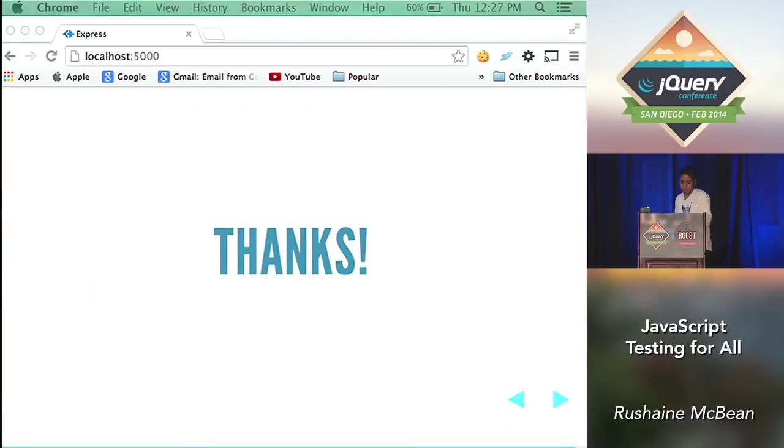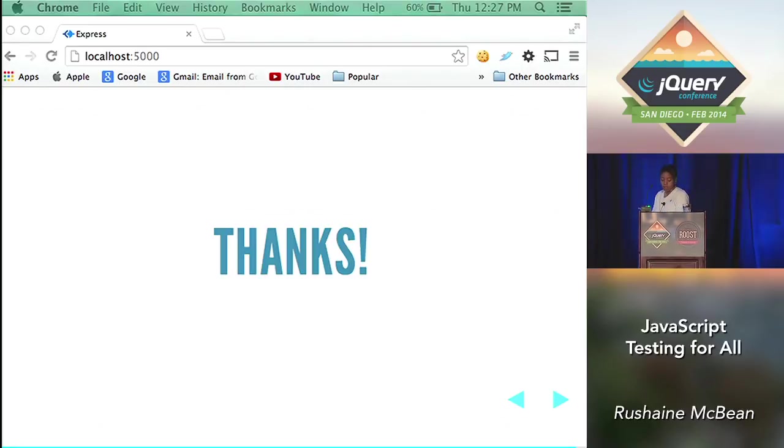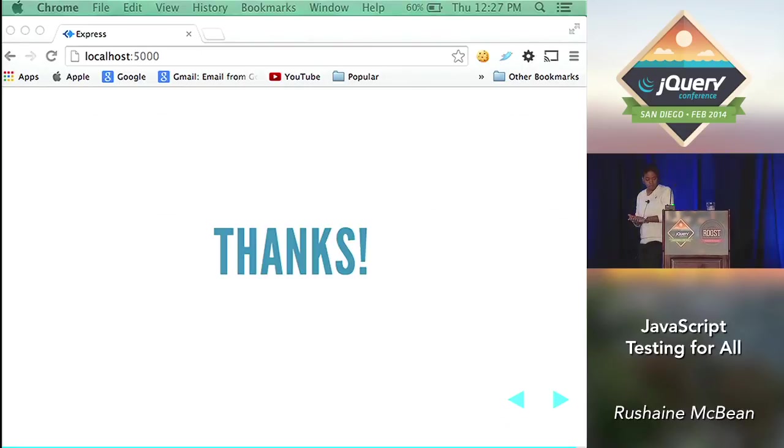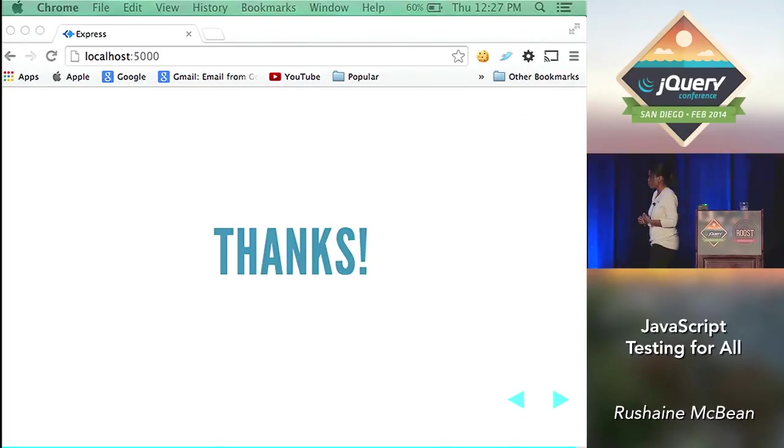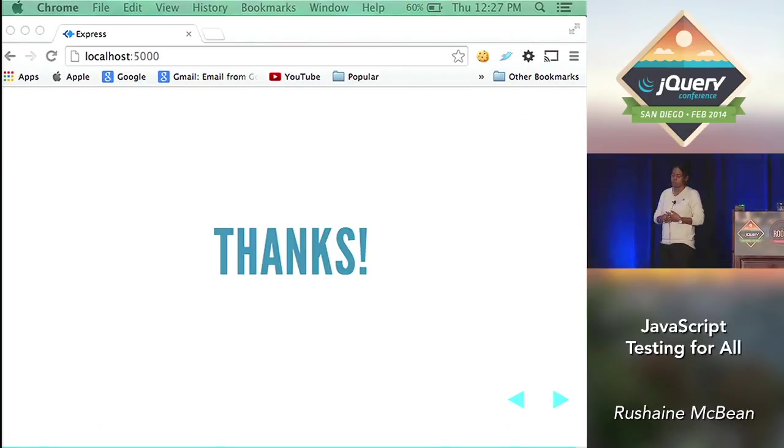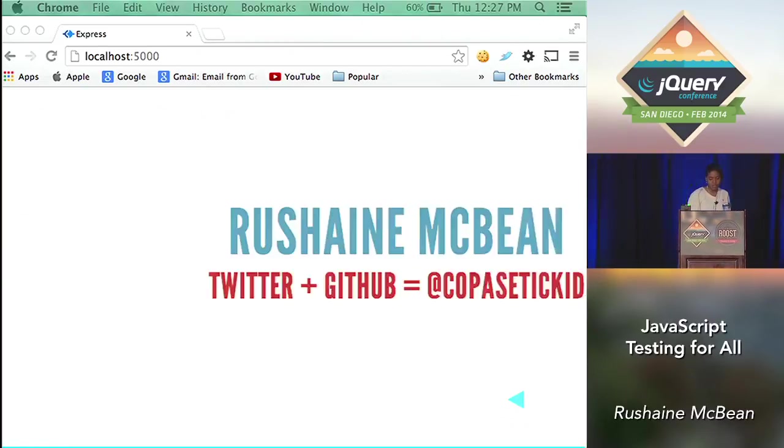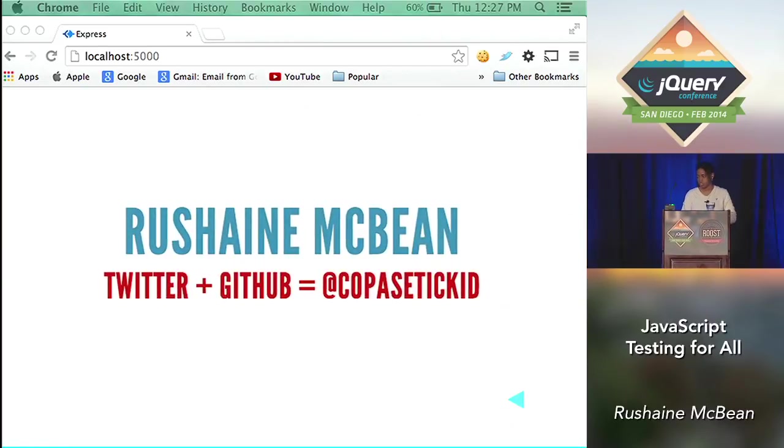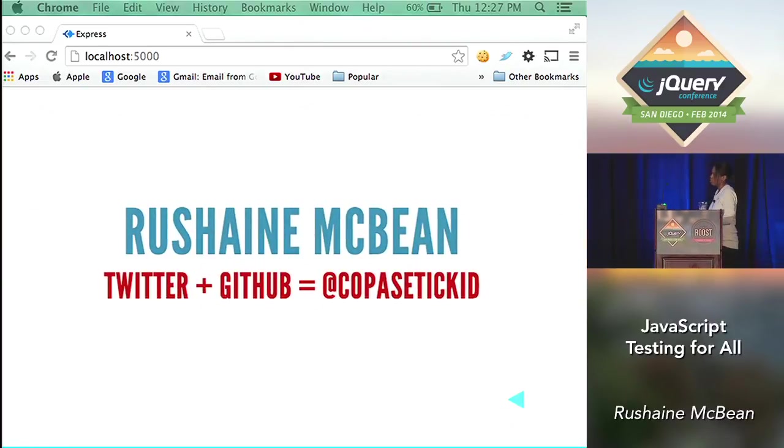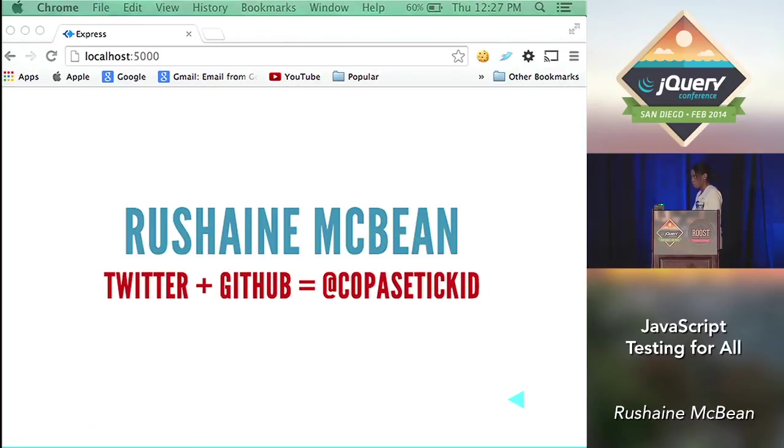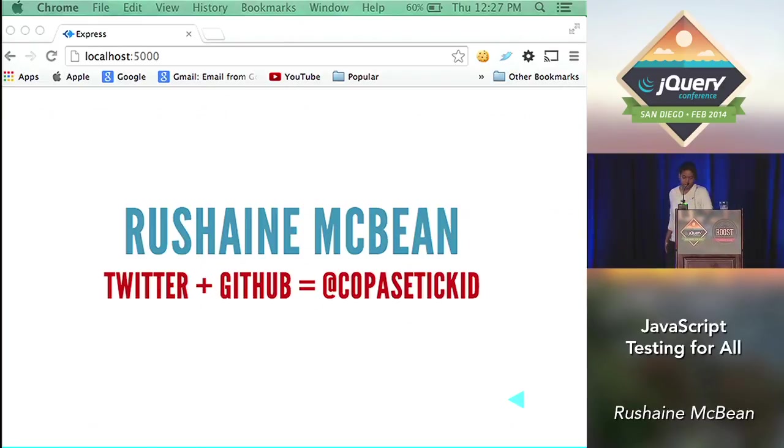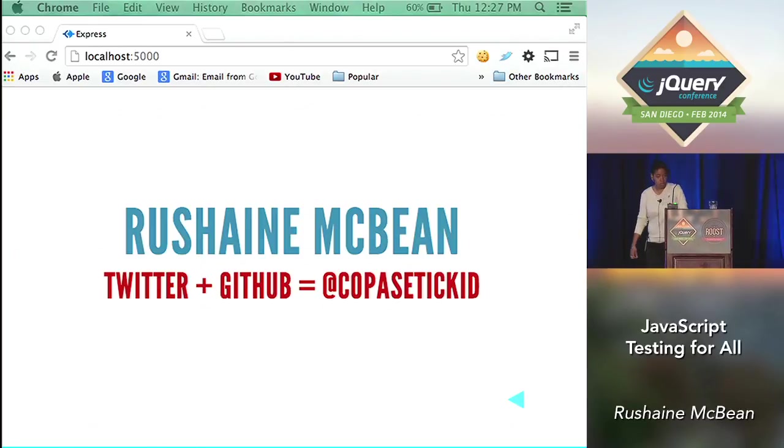All right. I hope I've left you with the urge to swim off into the testing waters. If you have any questions, you can ask me now or you can also reach out to me later at my Twitter handle and that is also where you can find me on GitHub as well. Thank you.